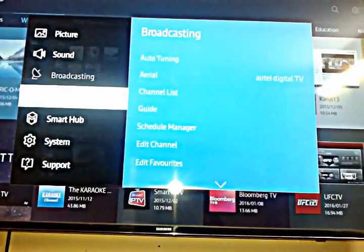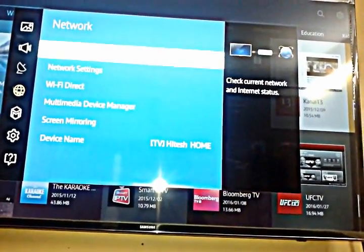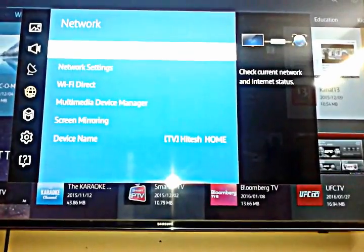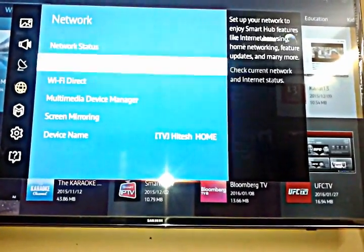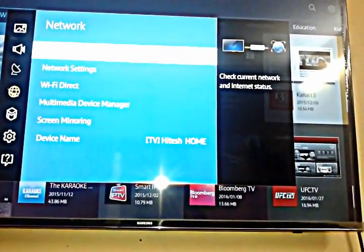Broadcasting, network. Go to network and you see network status and network settings. Go to network status first.